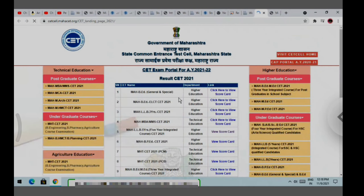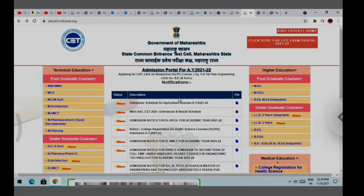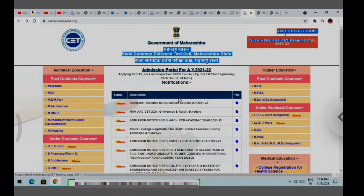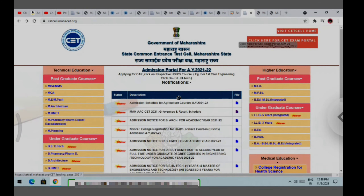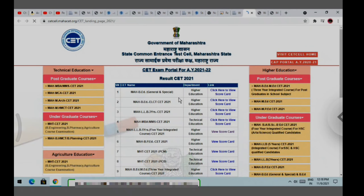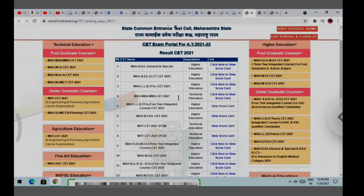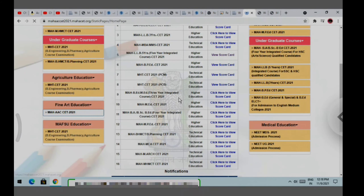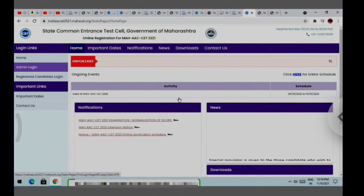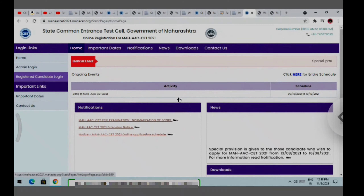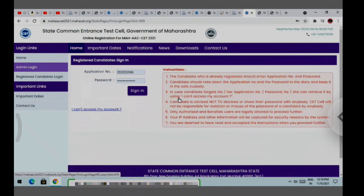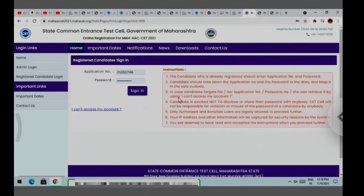Look at the top side. You will go to the top side and look at the first website that was opened. When you click here, your registered candidate login will appear and your results will be declared. One more thing — when the results are declared, this is not the final result. This is the result of the 16th; the final result will come after.